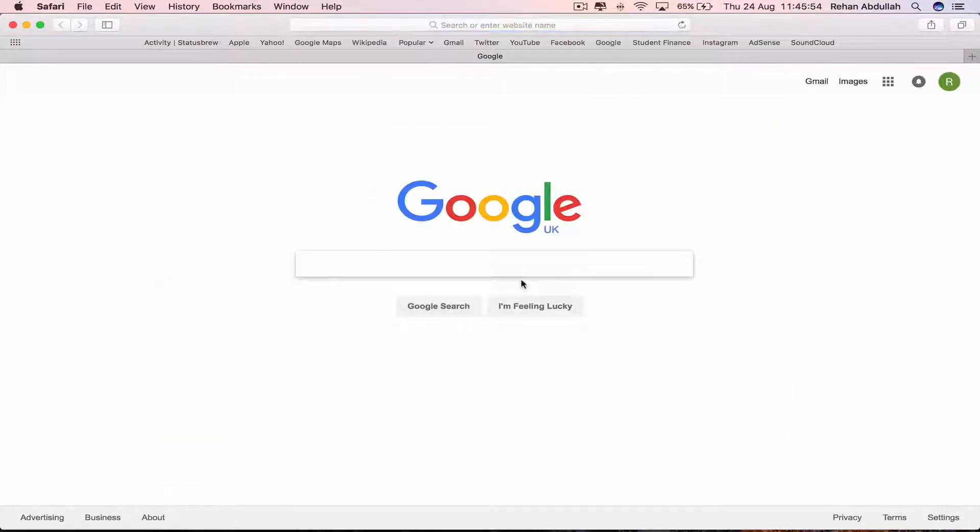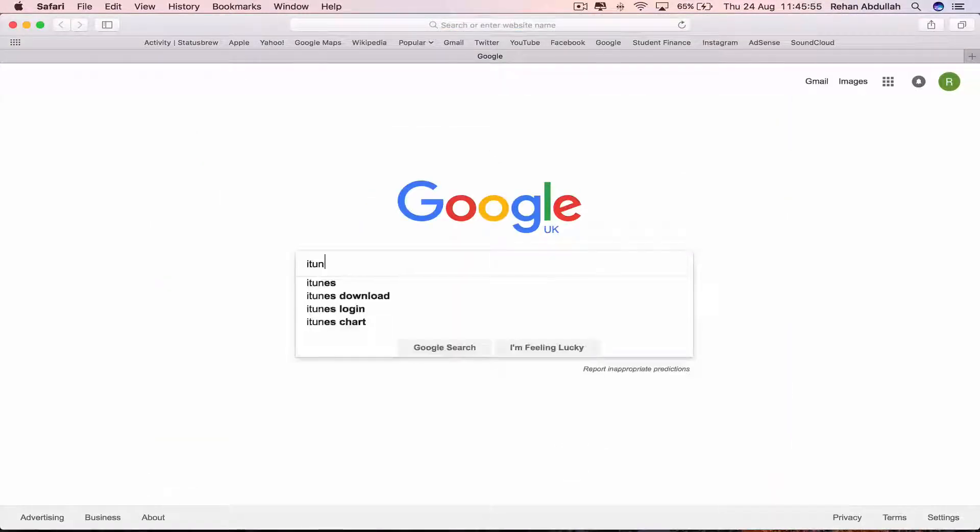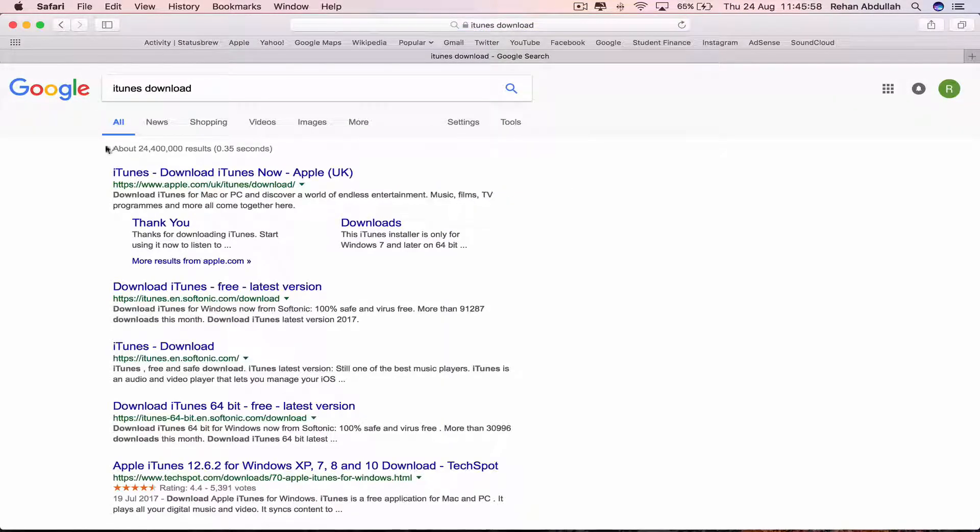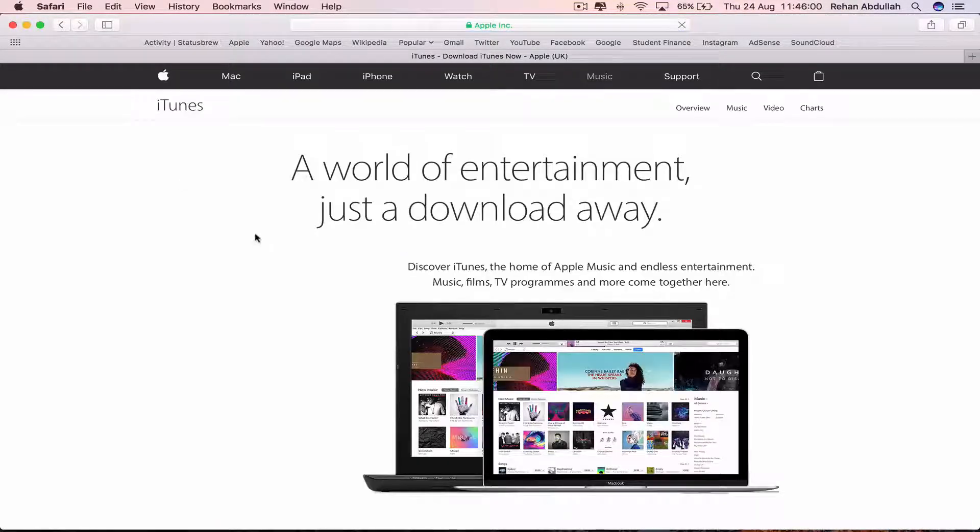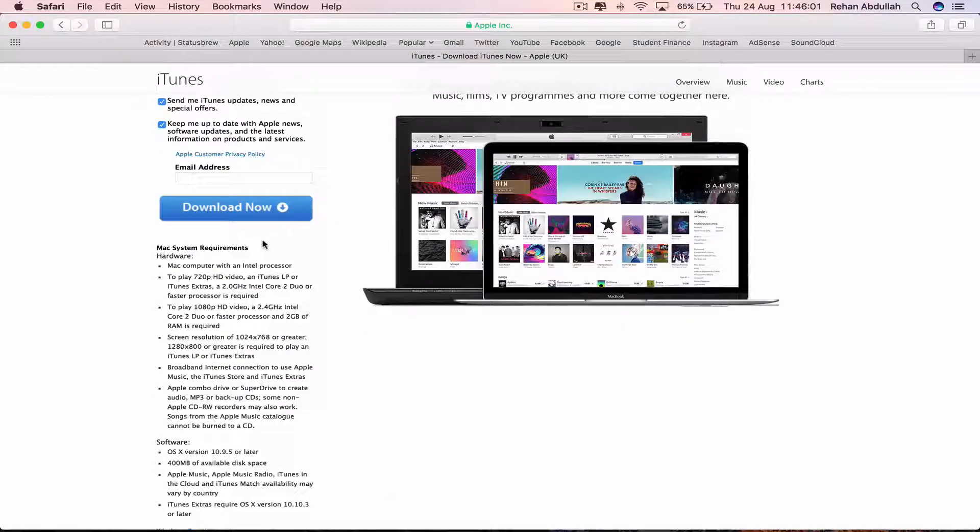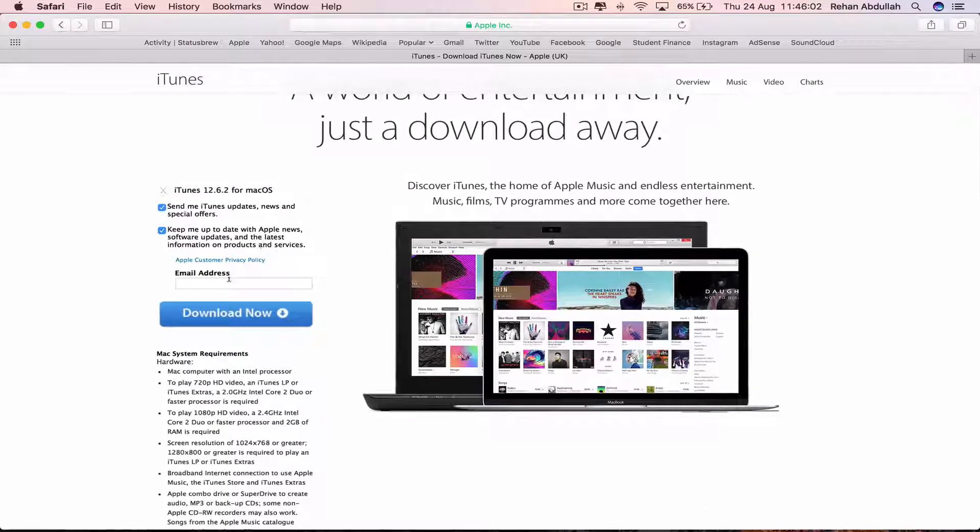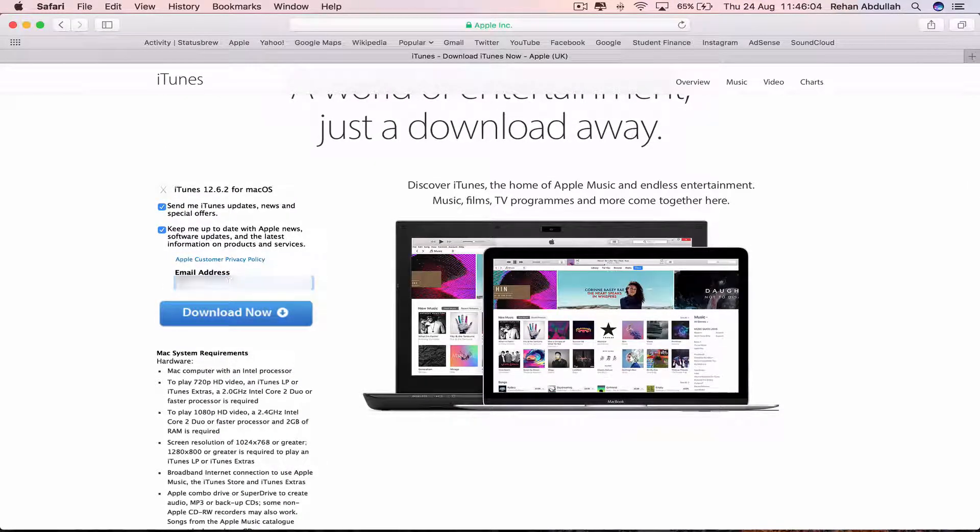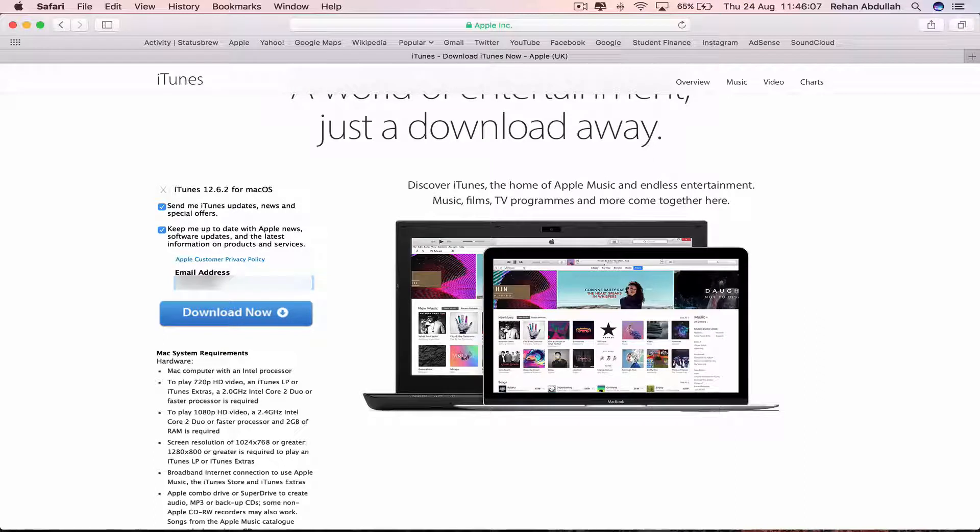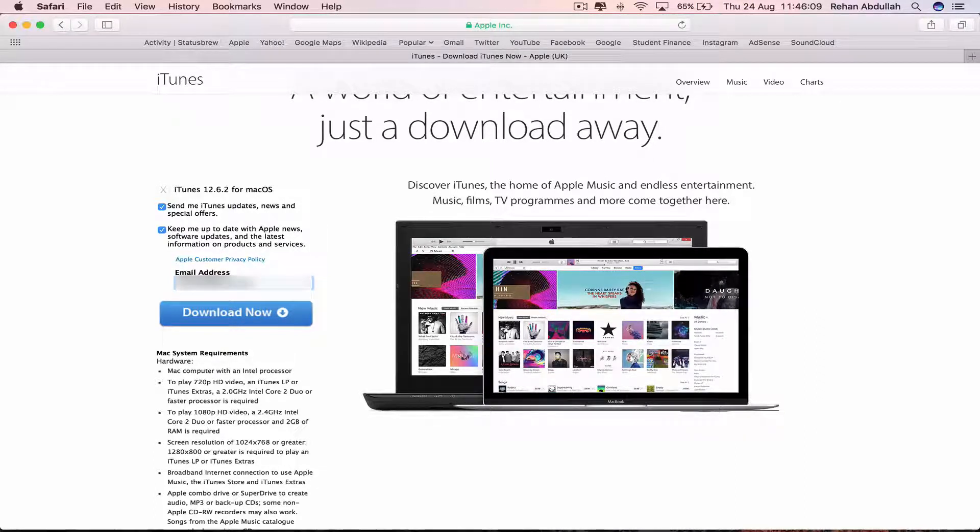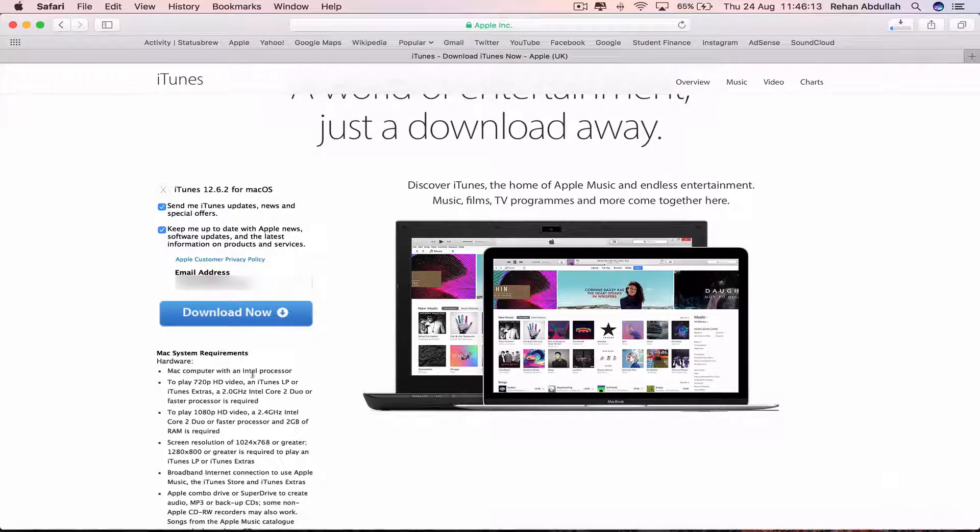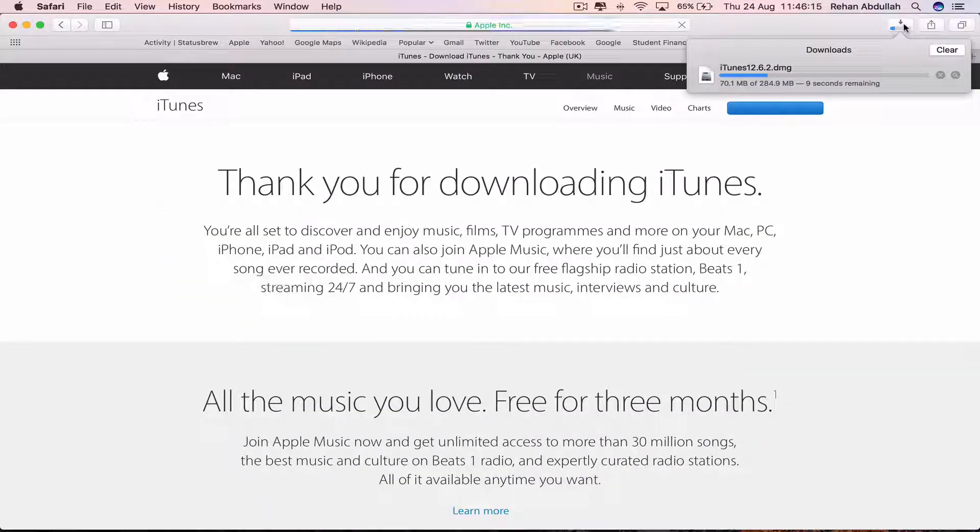Go to iTunes download and click the first link and now put in your email address. Click on download. So let the file itself download.